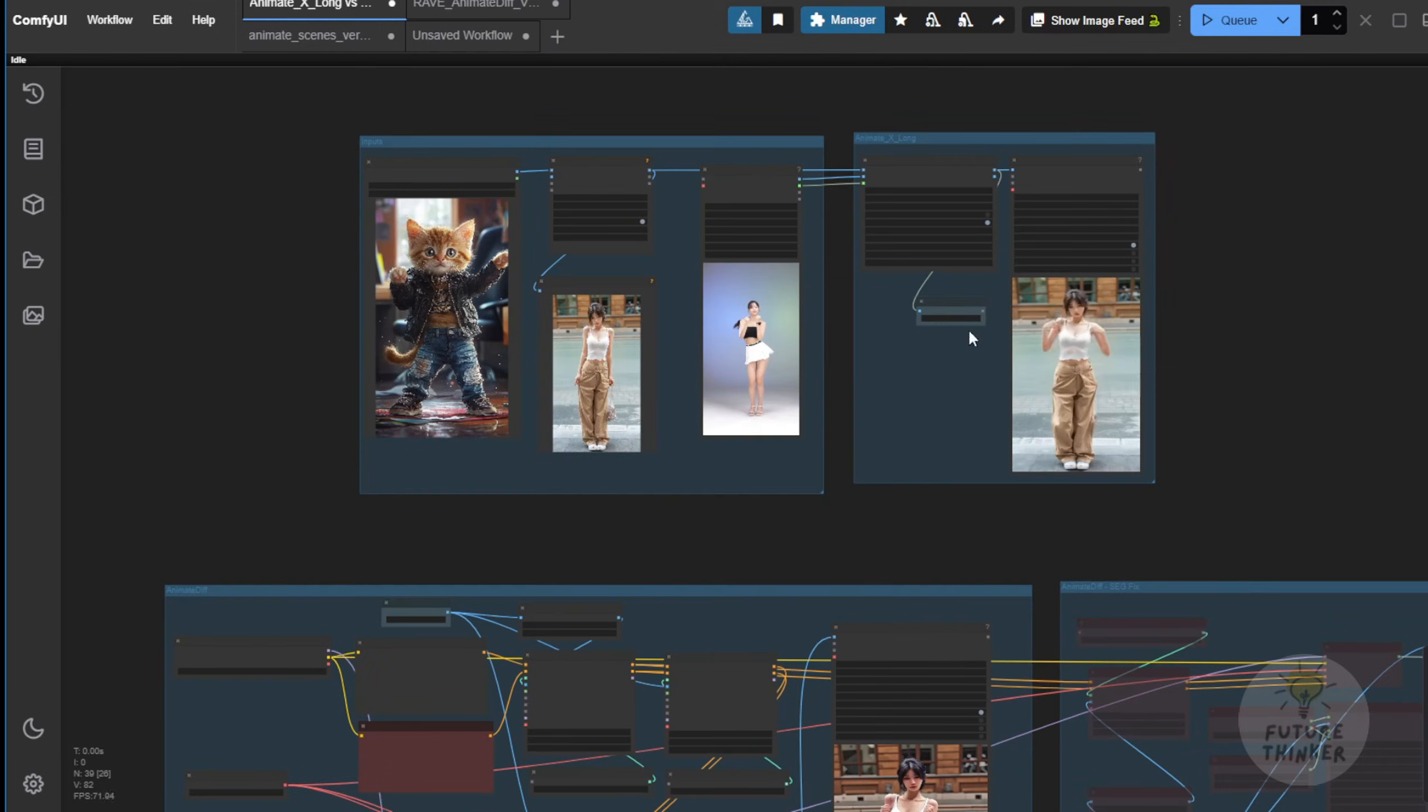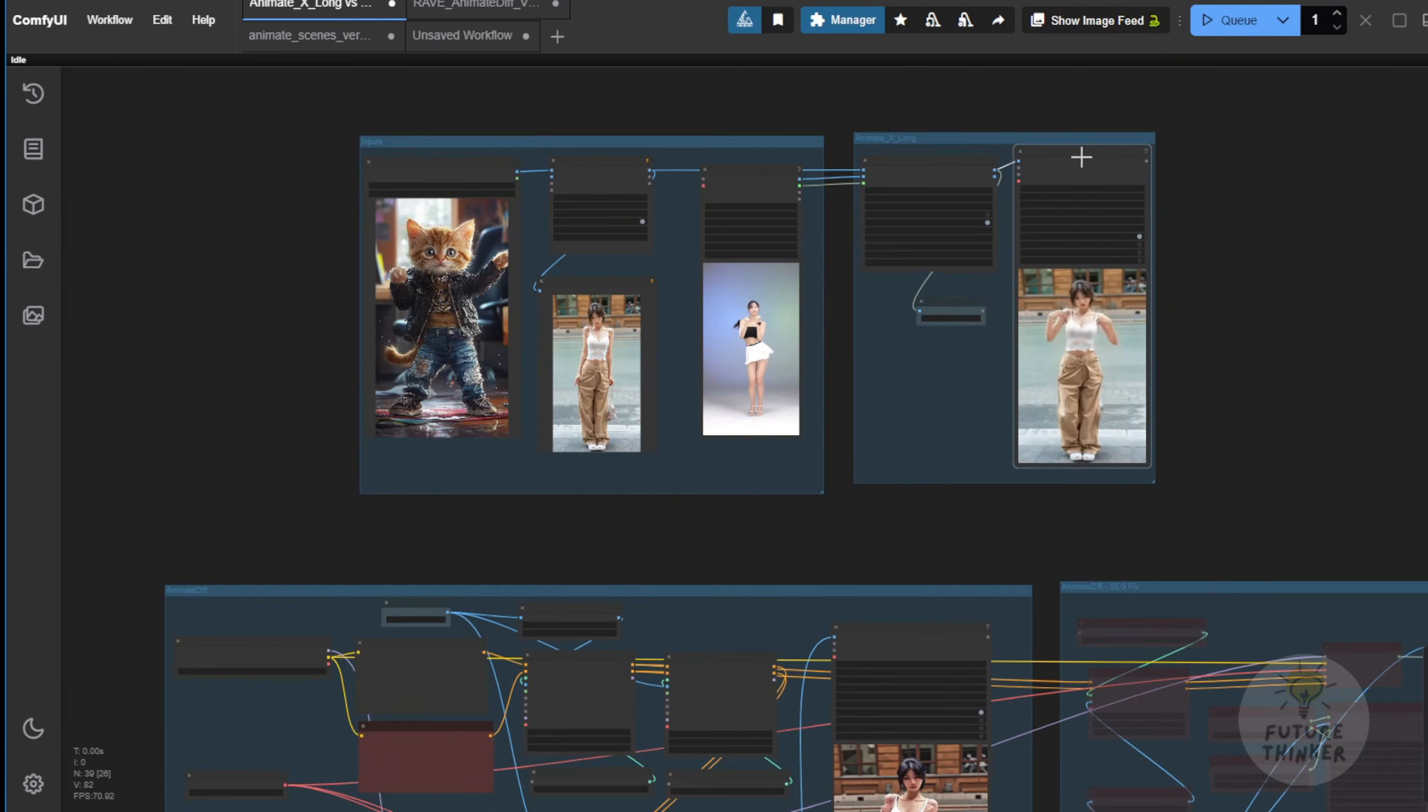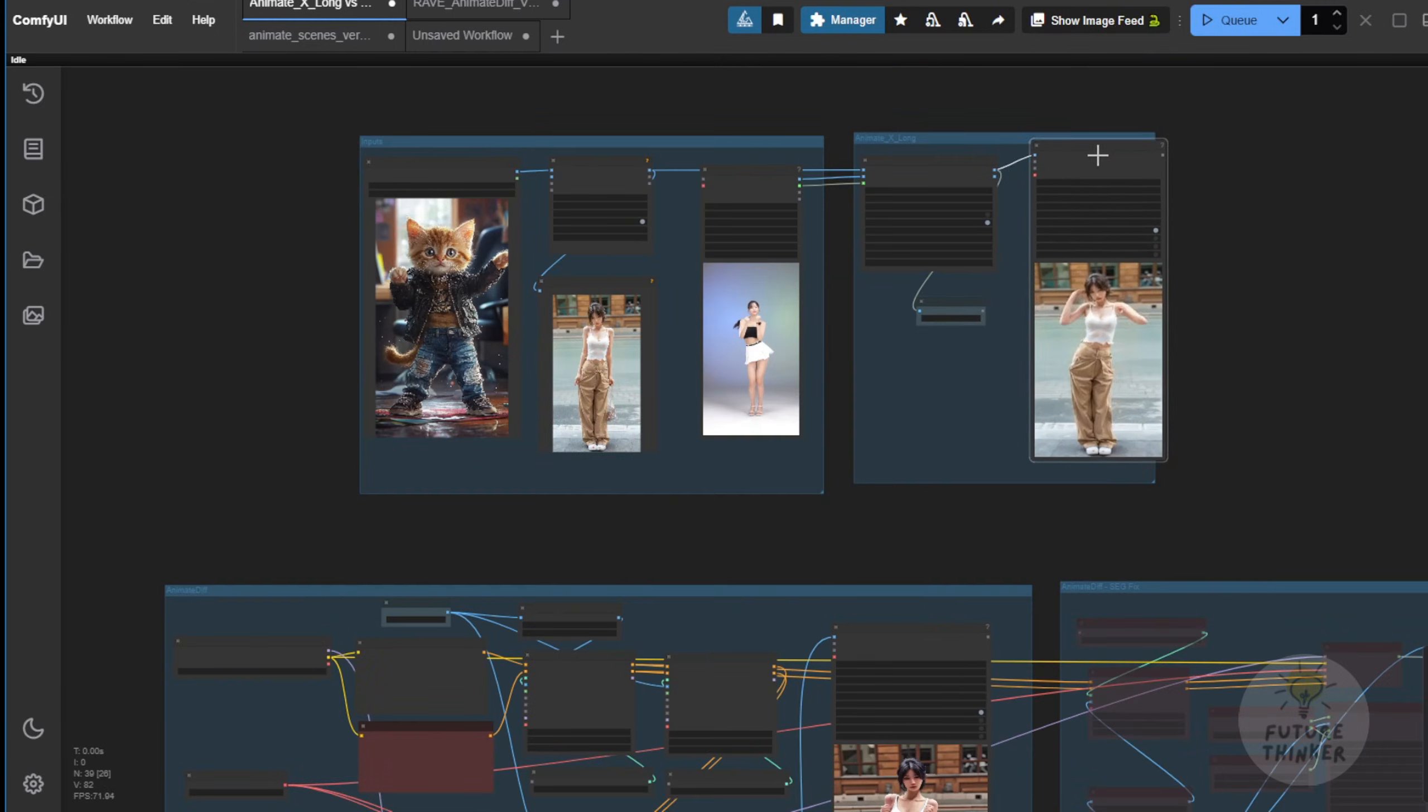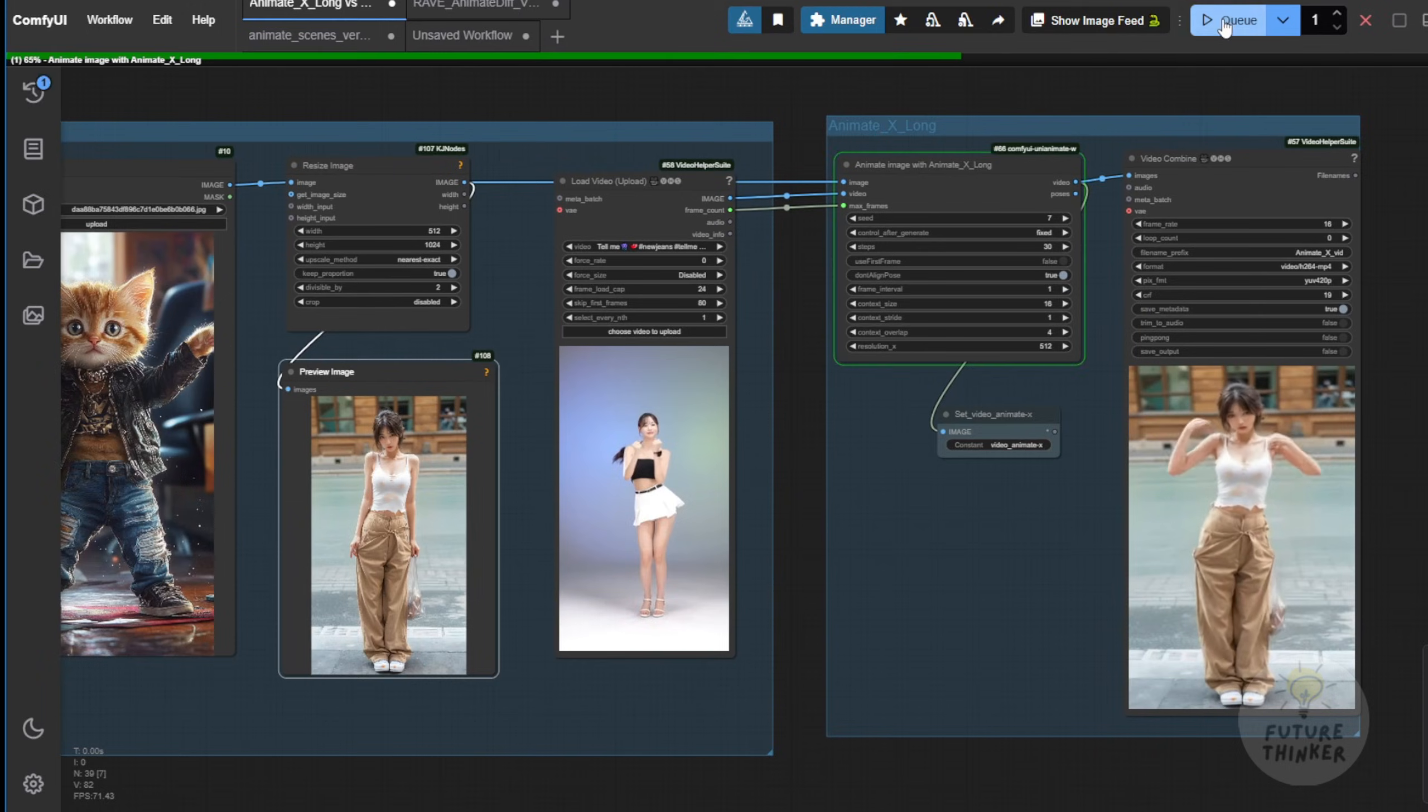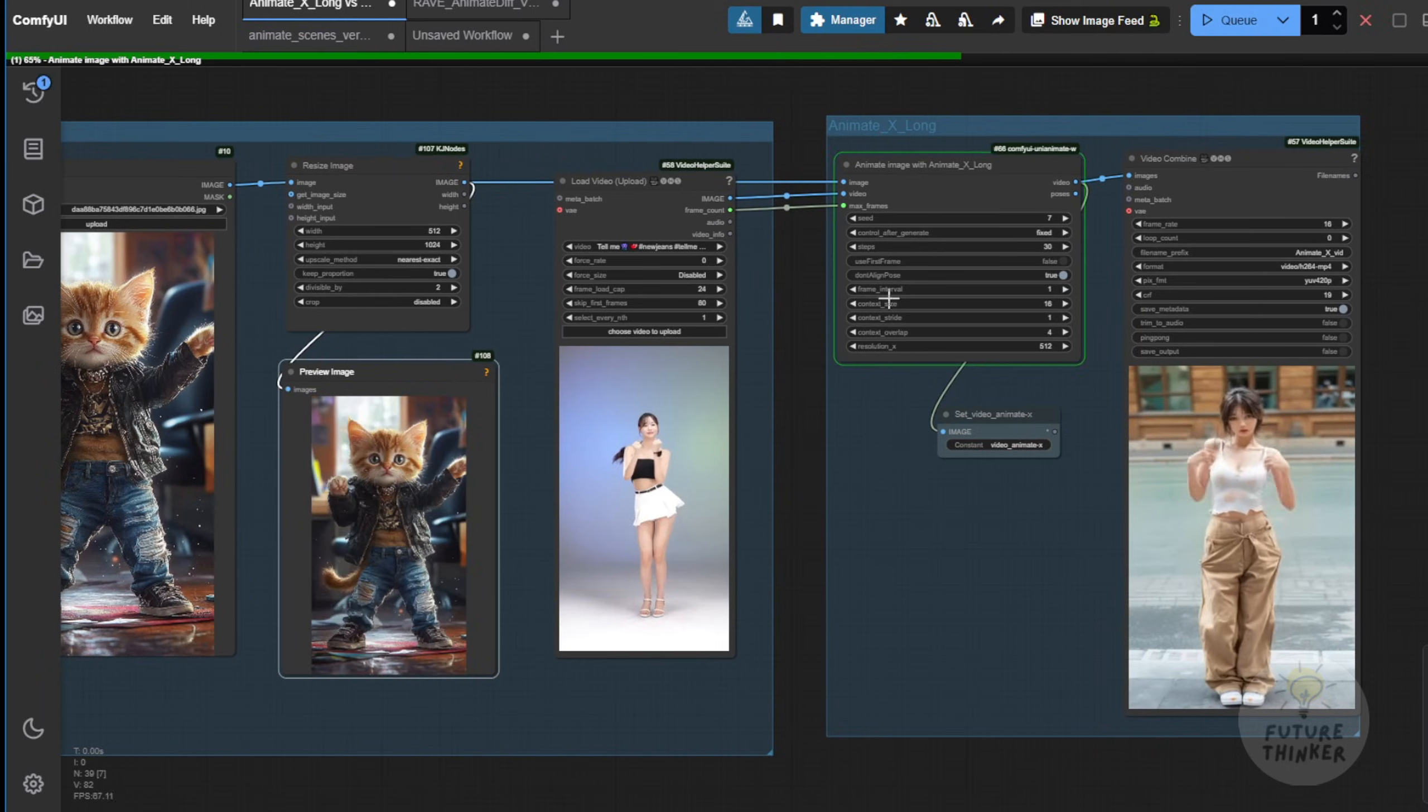So by doing that, you're going to disable this group and only use this AnimateDiff group to re-sample and clean it up one more time from the output image or video generated by AnimateX. That's the way to handle cartoon or animal characters like this, to re-sample again and generate clearer, better results. So let's try that out and see how it goes.